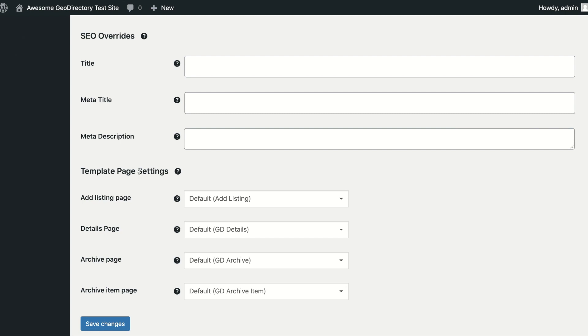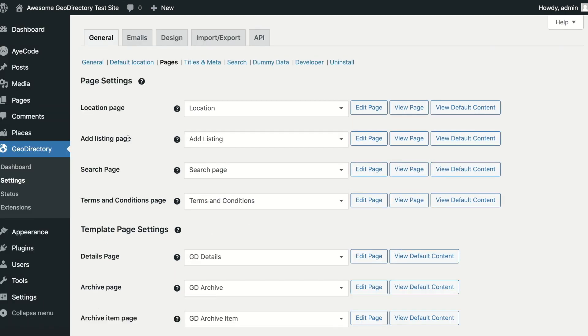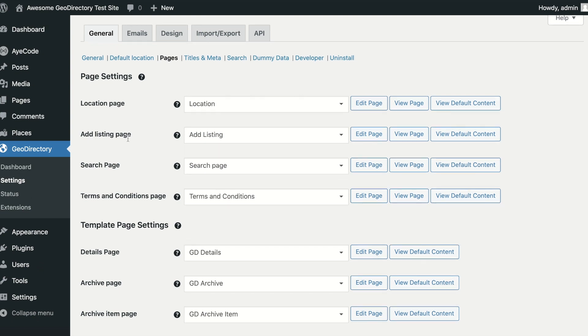If you are using Elementor Pro, you can use their Template Builder to build these pages. This feature is only available in the Paid Pro version, and not the free version of Elementor.